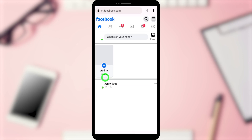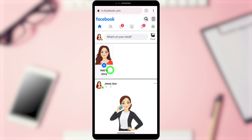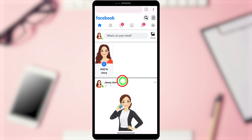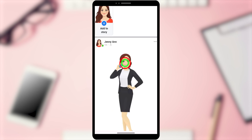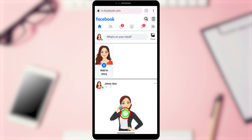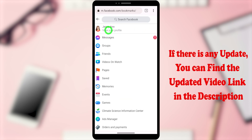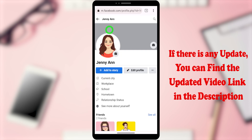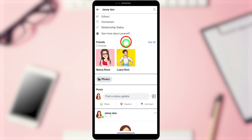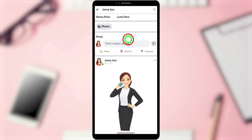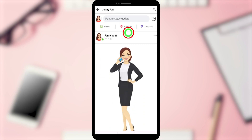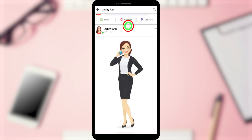Select the first search result, then enter your login details and log back into your account. You can see your new Facebook post. If you can't find it, tap the hamburger menu, then select 'View Your Profile'.